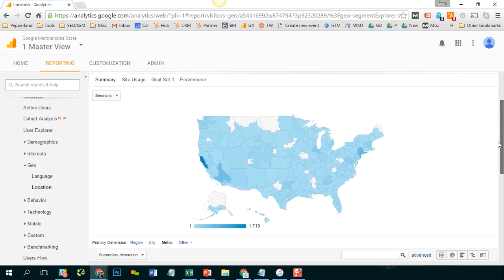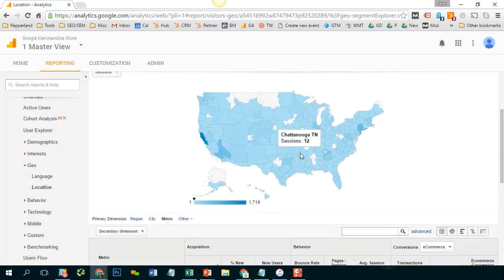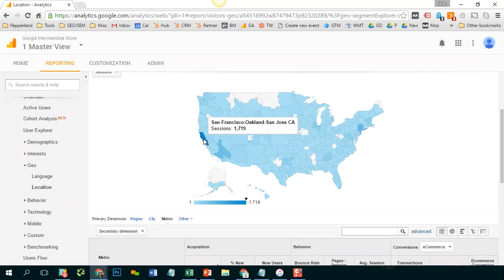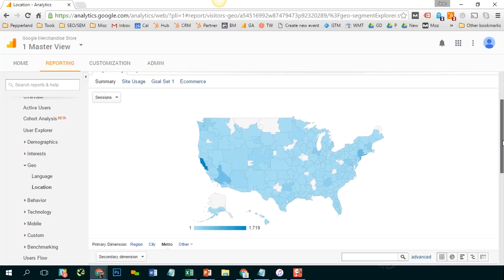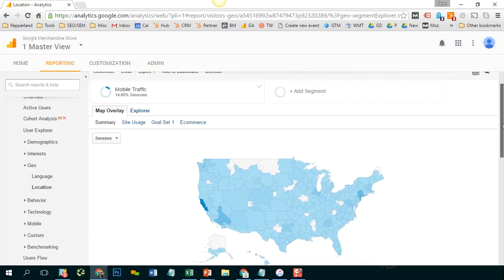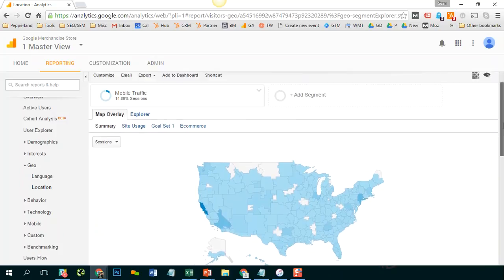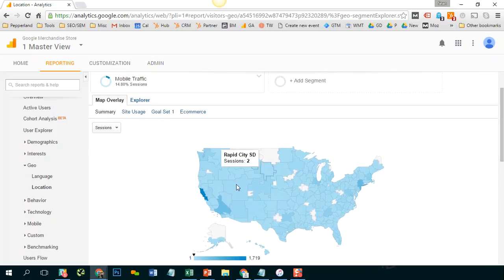And now we see that mobile visitors tend to come from San Francisco, Oakland area in this instance. If you want to do a side by side comparison between two sets of segments you can do that.